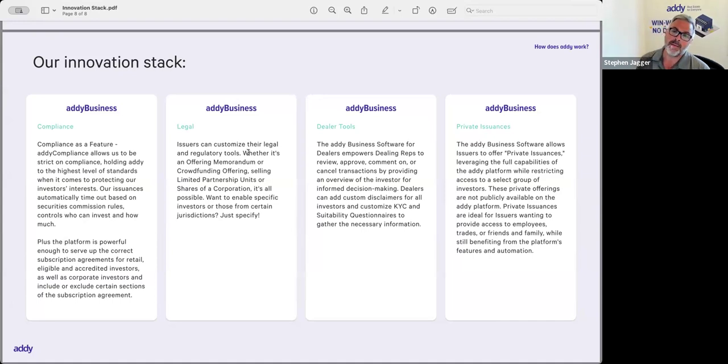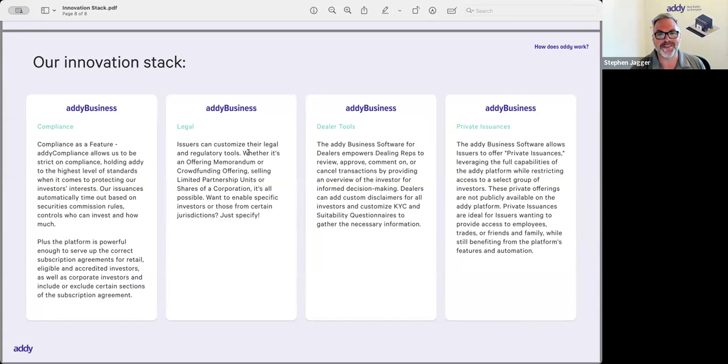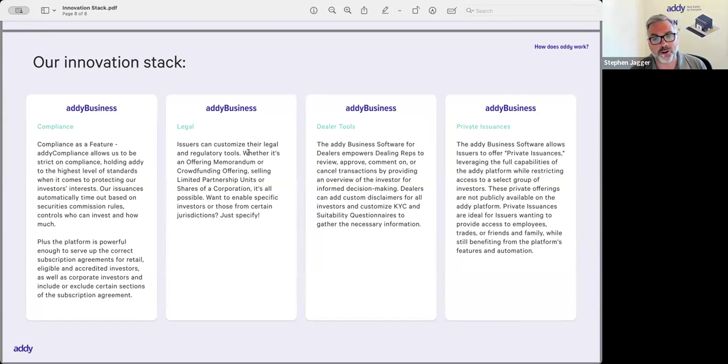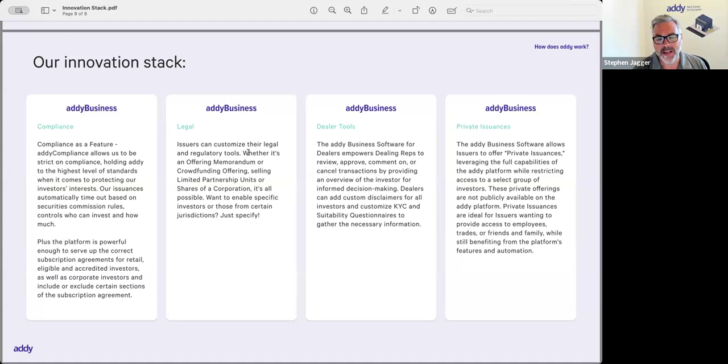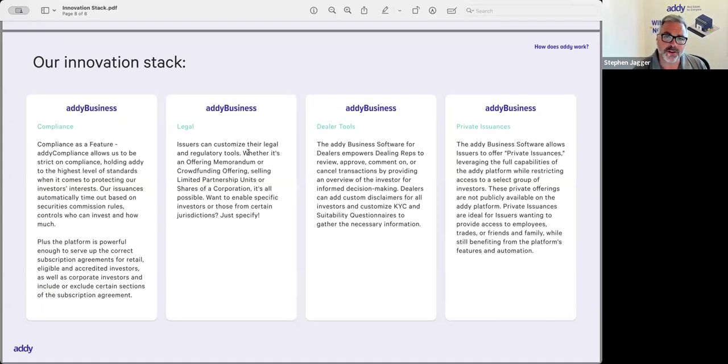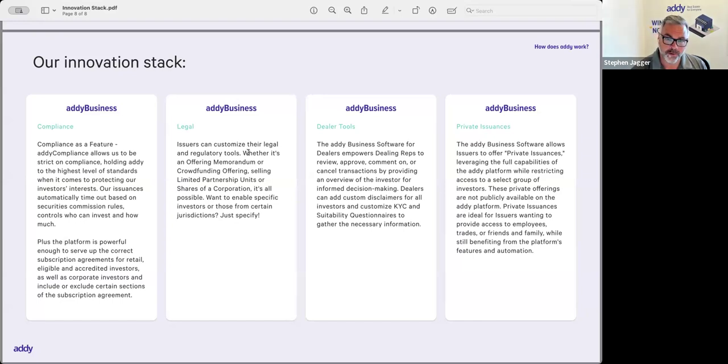The last one is the private issuances. You won't see this publicly—it only matters if you are a real estate operator doing a raise. But we do have the functionality where a real estate operator can license the Addy platform and run a private raise or a private issuance. What that essentially means is maybe they've already got their 10 or 20 or 30 investors that they're going to raise capital from. They're just looking to use the Addy business platform for some automation that it provides versus them doing it completely manually.